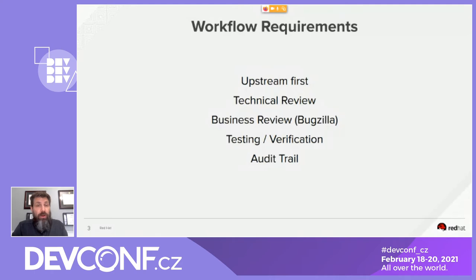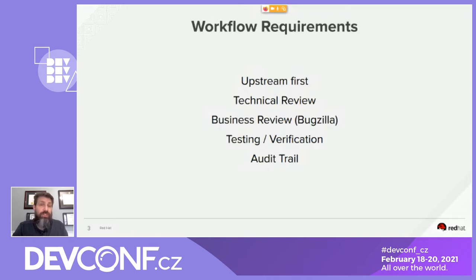Finally, an audit trail means we need to ensure that we can understand why and how a change entered our kernel. This is necessary for various security certifications. We also tracked all posted changes to verify nothing was accidentally dropped or ignored.